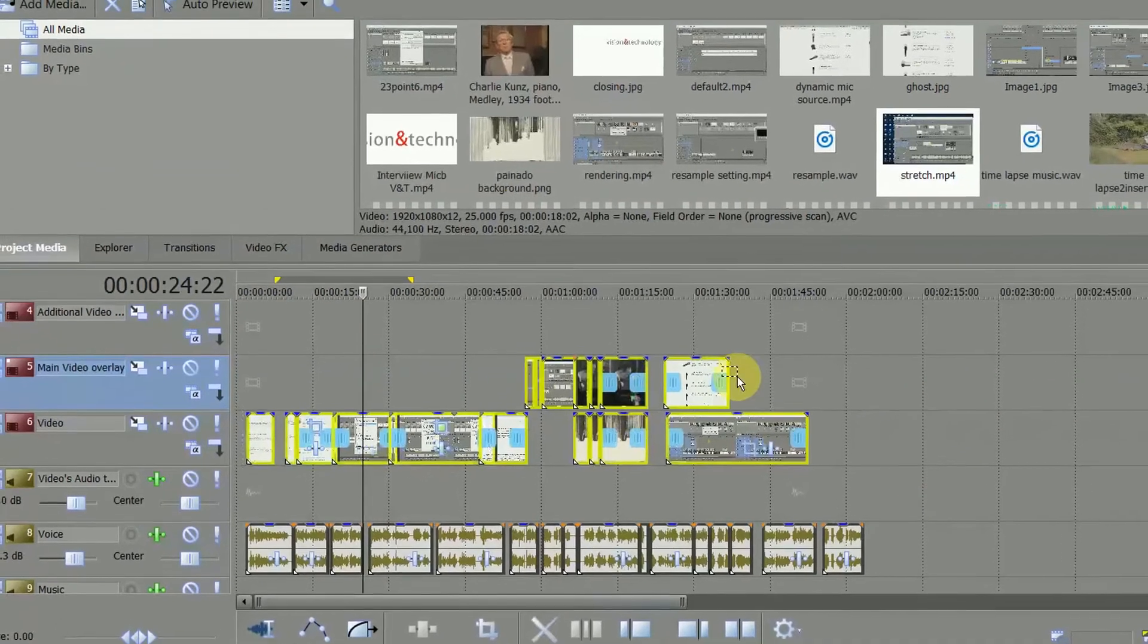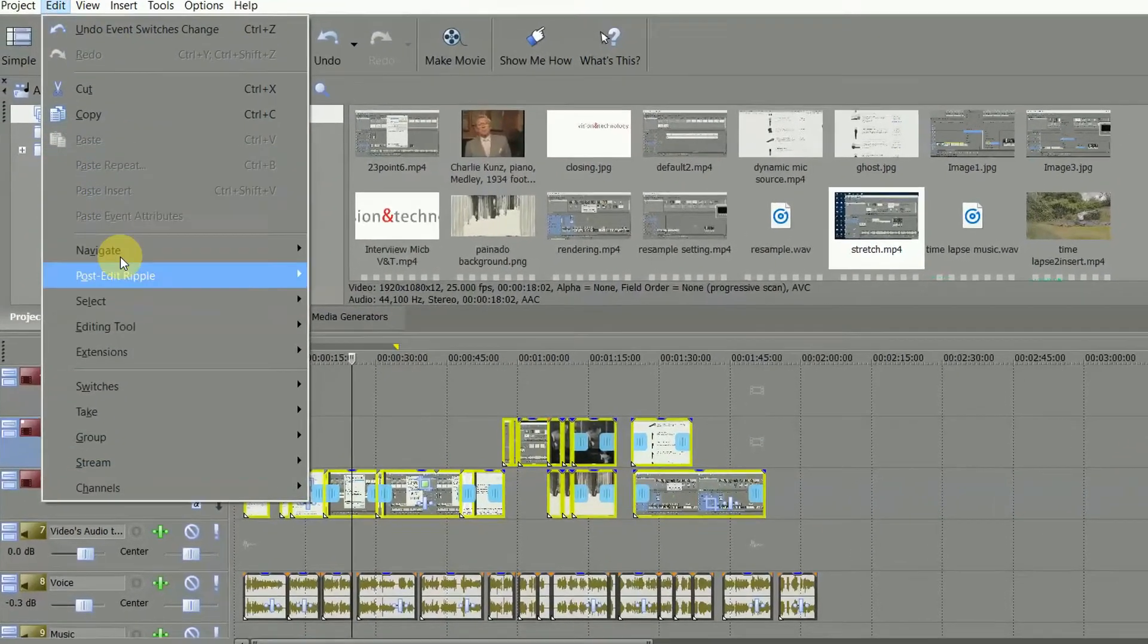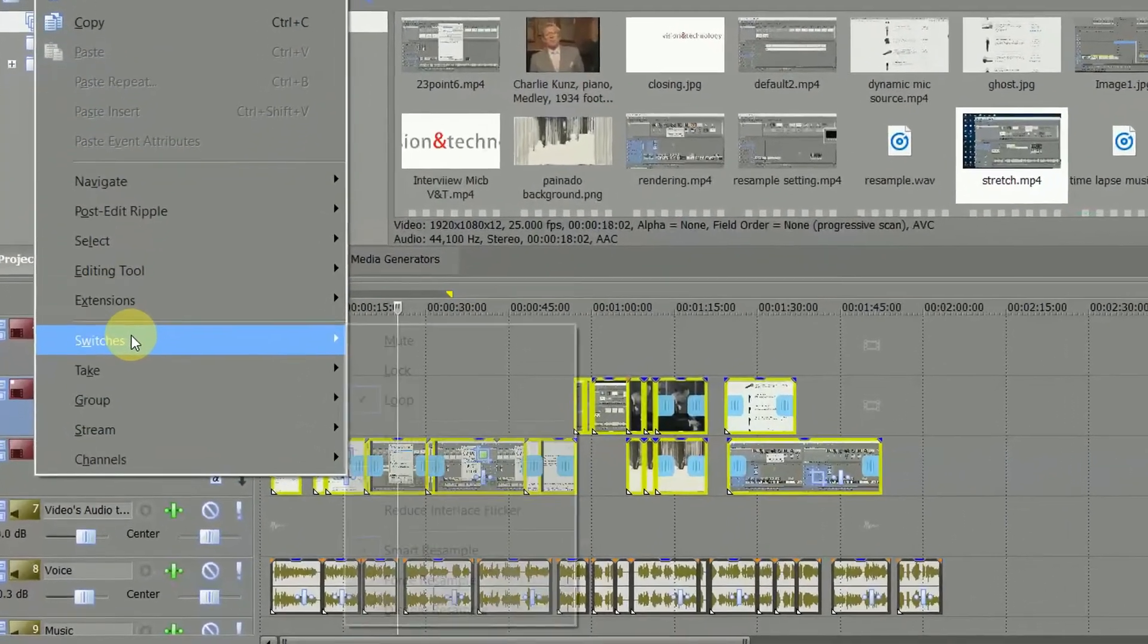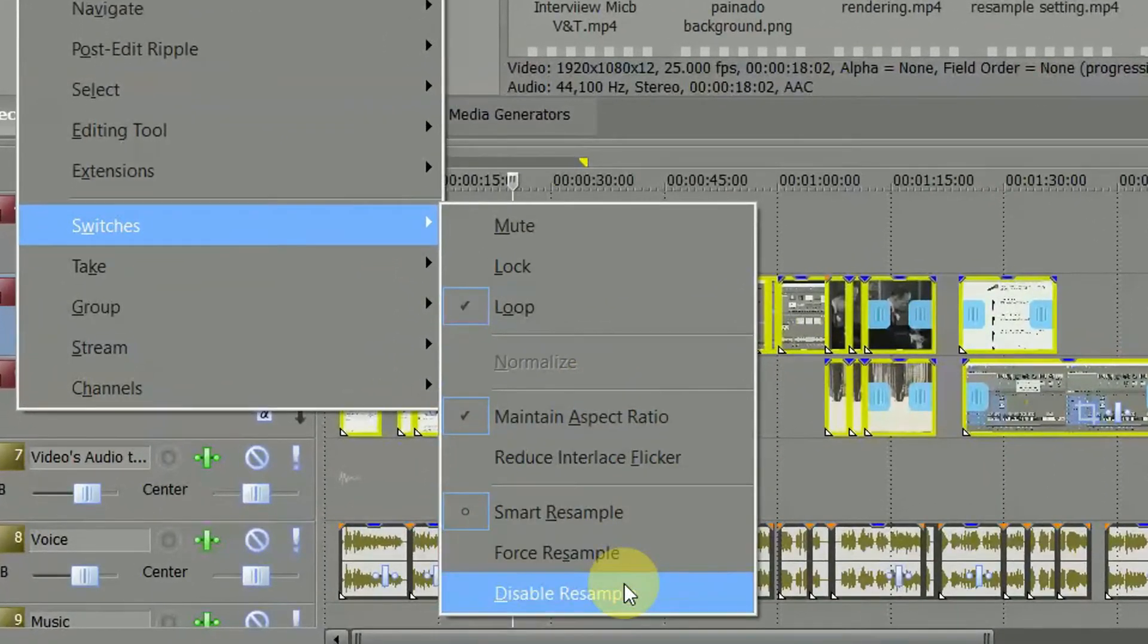Surround all of your video clips, select switches, disable resample, and you're done!